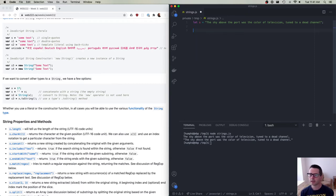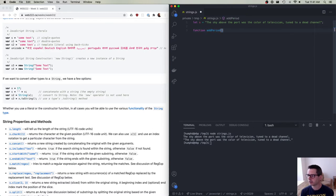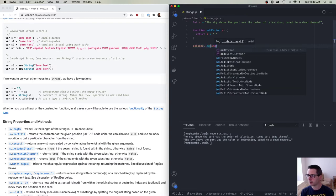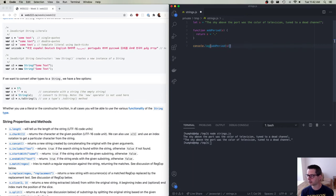Let's write a function that takes a string and adds a period at the end. So let's write function addPeriod that takes a string s and returns s plus a period. If I call console.log(addPeriod(s)), that gives us what we want.